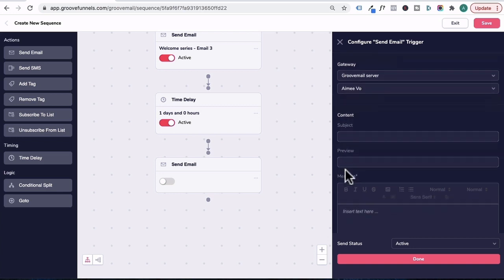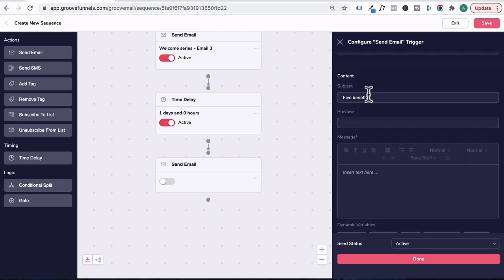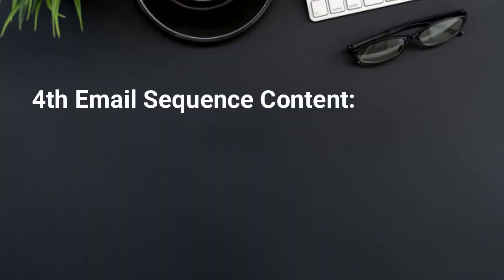Now for the subject headline, I'll scroll this up a bit. You can talk about five benefits. For preview, I can write here's five benefits to your problem. In this email, you're going to address how your offer can change someone's life. So you need to convince the reader that you can help them.